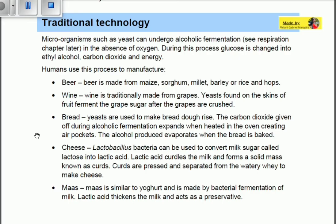This is the basic use of traditional technology for microorganisms. Thank you for watching.